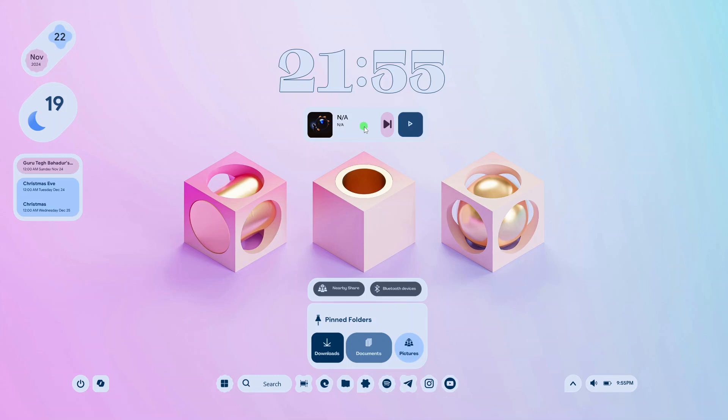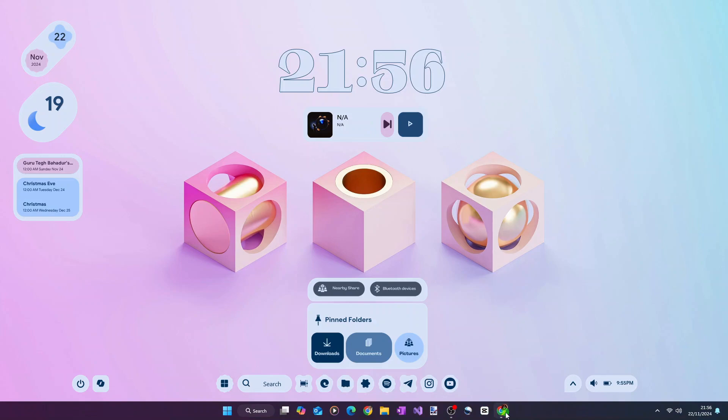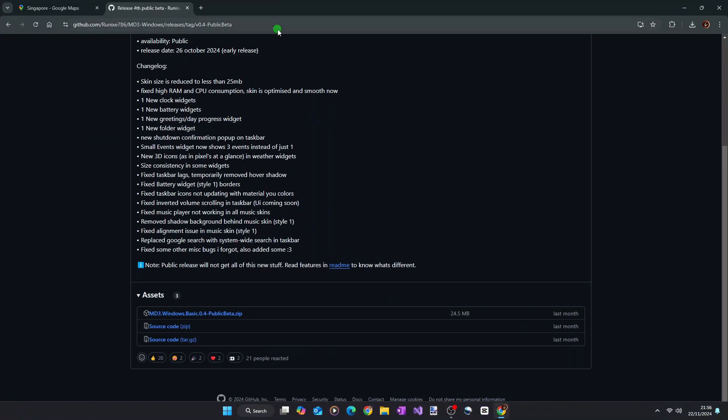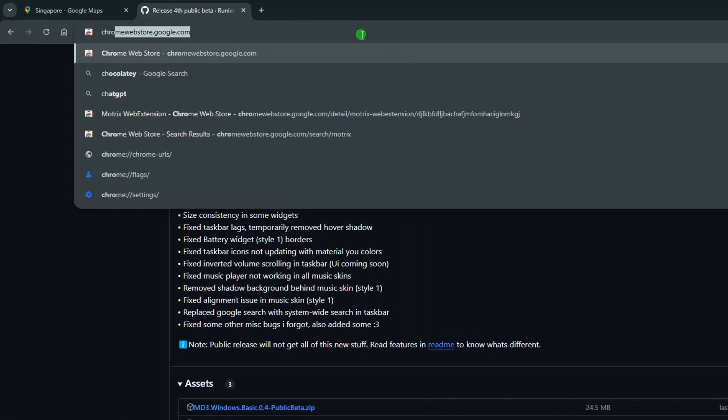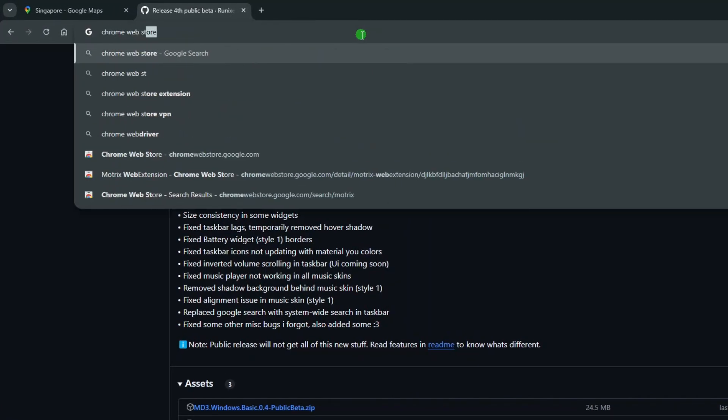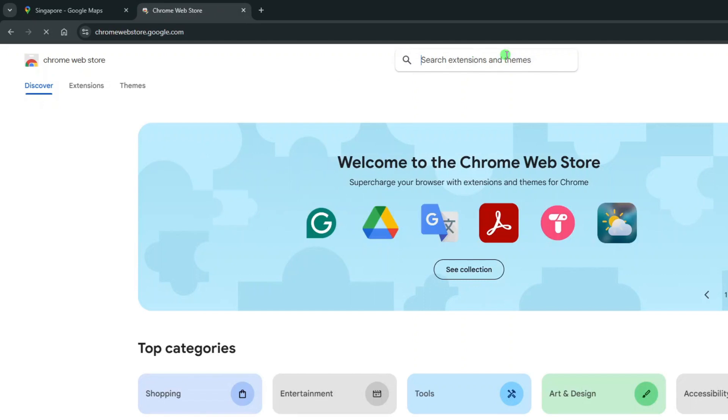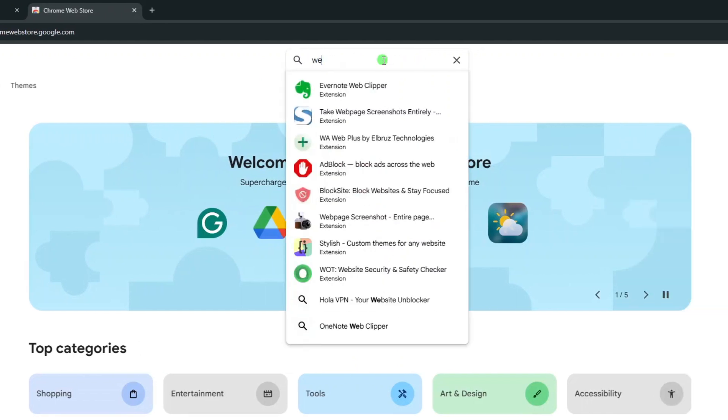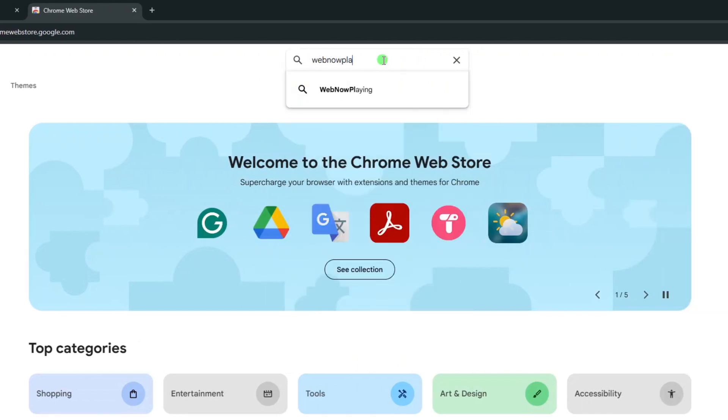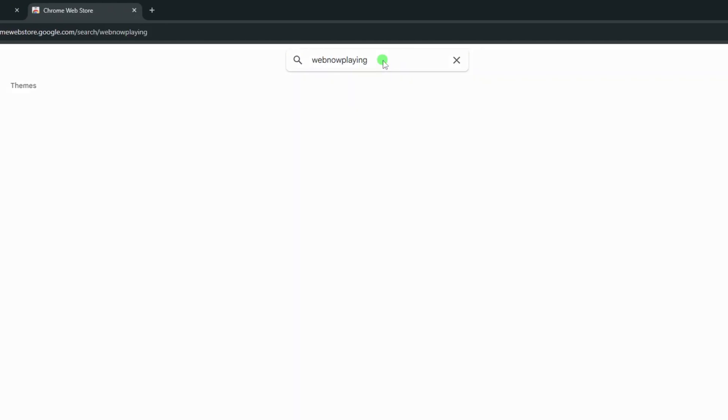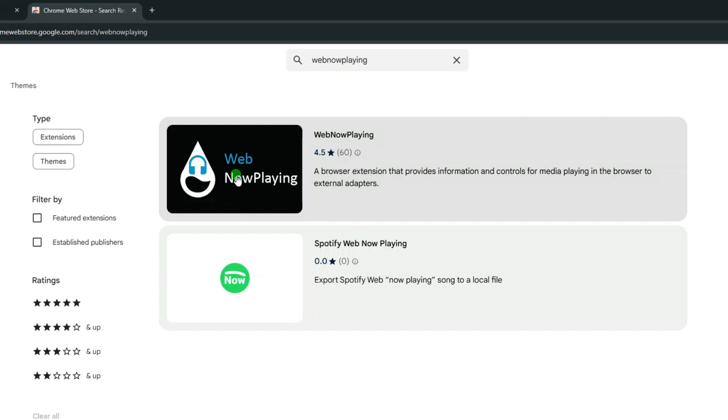Netflix, Spotify, and etc. To use this music widget with the WebNow Playing plugin, you will need to add WebNow Playing extension to your Chrome-based browser. So open your web browser, go to the Chrome Web Store, and search for WebNow Playing.